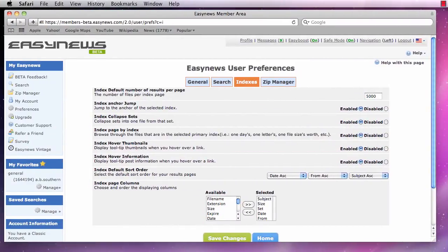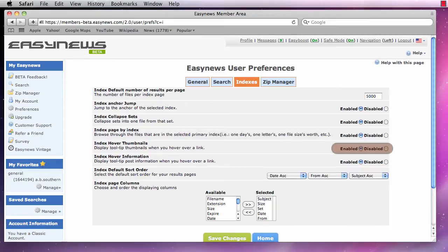The next option is index hover thumbnails. Turning this option on will show thumbnails when we move our mouse over each of the search results.